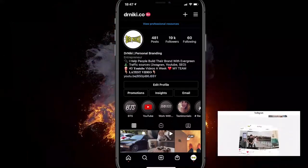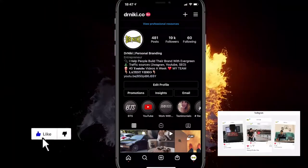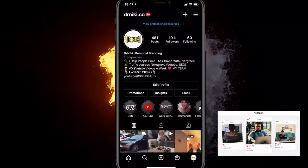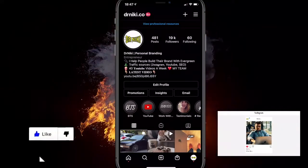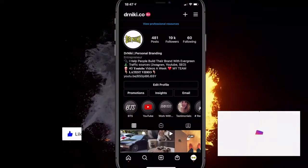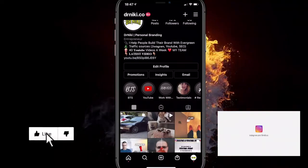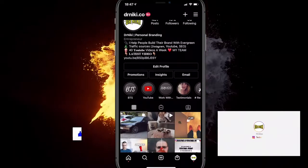Hey, in this video I'll show you how to put Instagram filters on photos from your camera roll. It's a very simple tutorial, so make sure you give this video a like because it really helps me out with the algorithm.